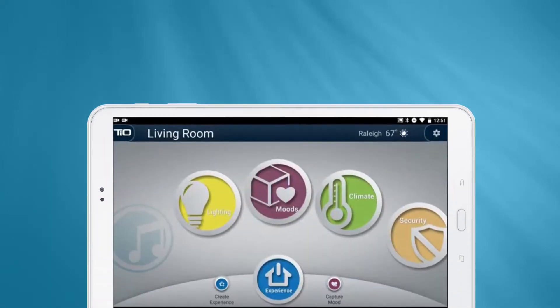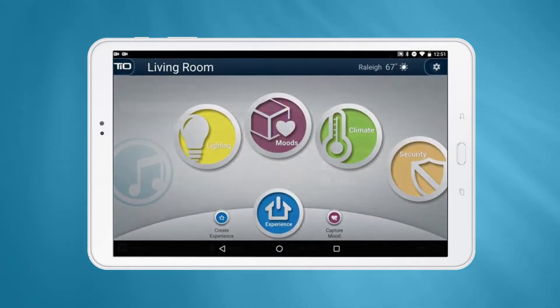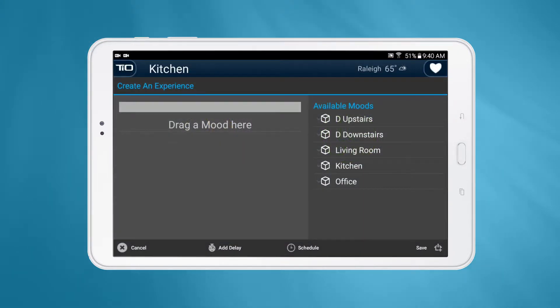After you've created all the moods you think you'll need, just press the Create Experience button, conveniently located at the bottom of almost every page in the app. You'll be taken to the Create Experience page.